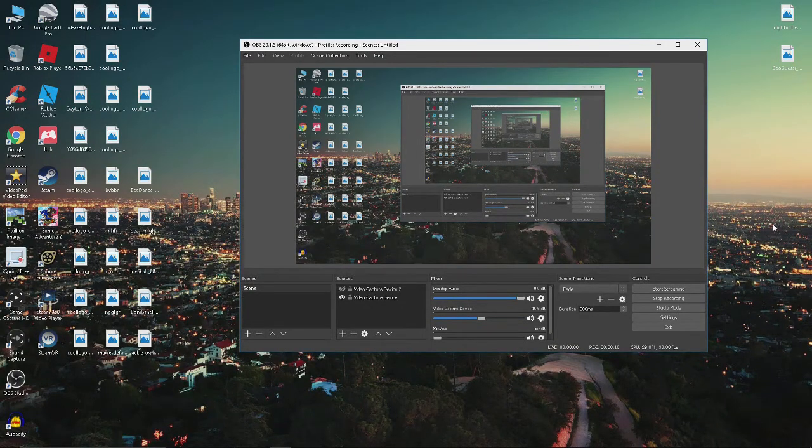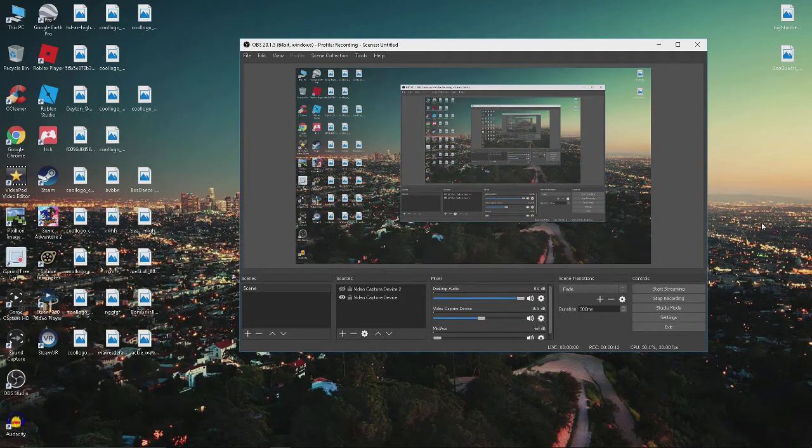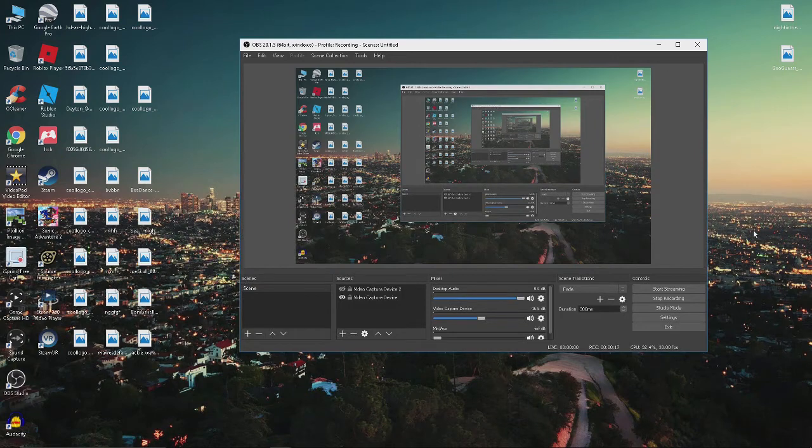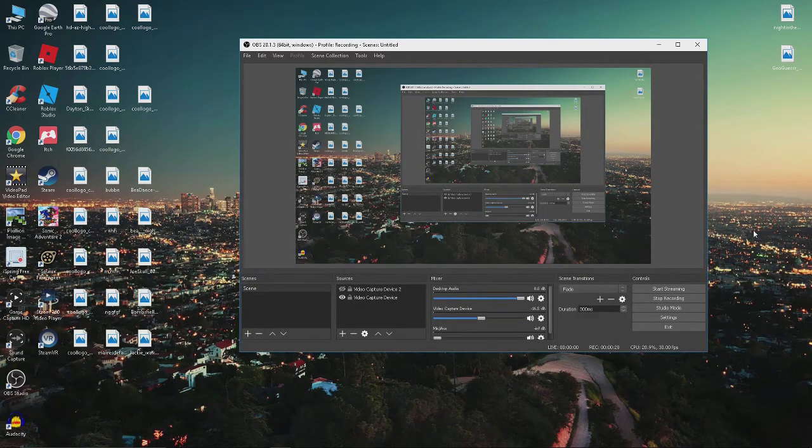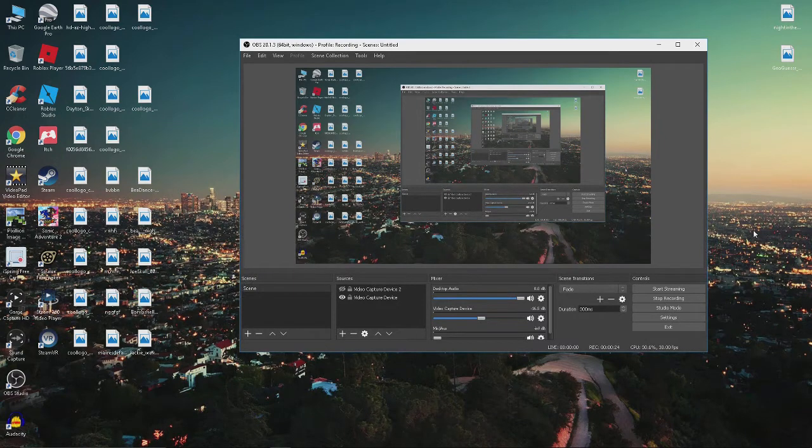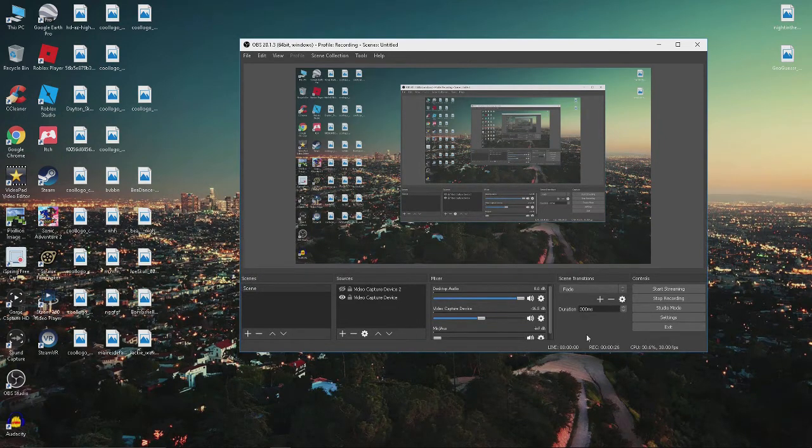Usually if you're recording your desktop screen or any game in general, you'll see that the audio is either about a second ahead of actually what's going on or a second behind, and today I'm just going to show you how to fix that.